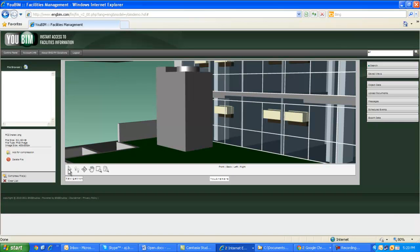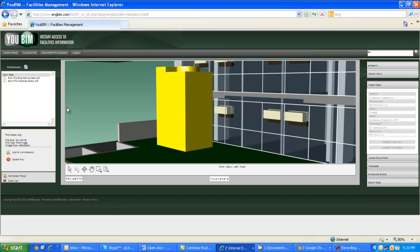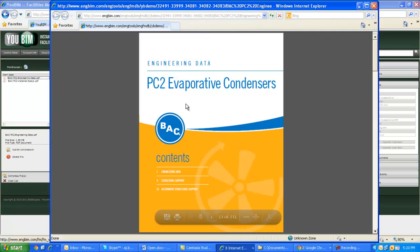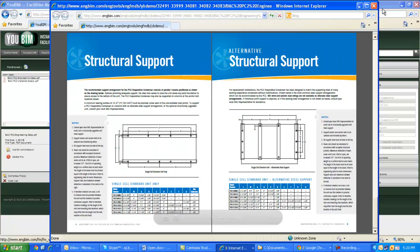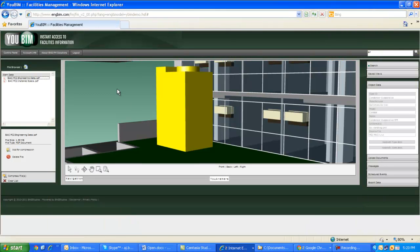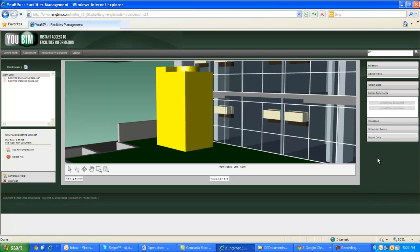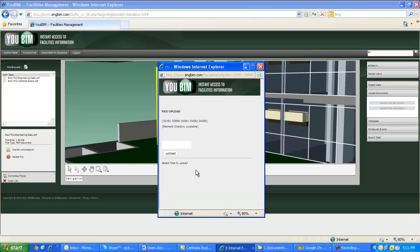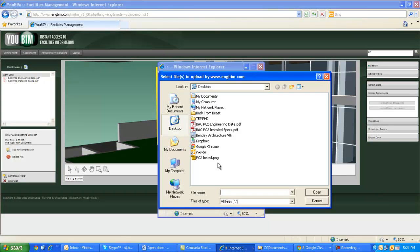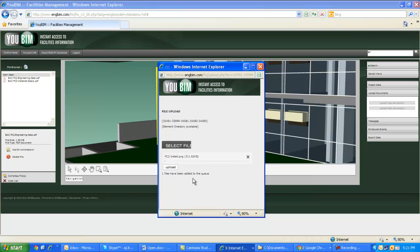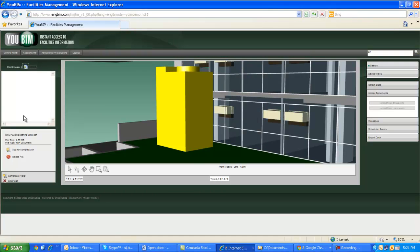Accessing information inside the UBIM solution is as simple as selecting the item in the model. This will display both the embedded information at a glance and will also give you access to the attached documents. Double-clicking the documents will open them in a dedicated window for easy review. Also, updating both the embedded data and the attached documents are as easy as a few mouse clicks in UBIM. If we replace this piece of equipment with another manufacturer's part, the location does not change, just the information. I can upload the new documents to my equipment by selecting Upload, highlighting the files I want to add, and clicking to add. Now those documents are available and associated to the replaced equipment in the model.